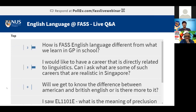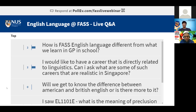Our third strand has to do with language and cognition. We look at questions like how is language processed in the brain, how do children learn language so effortlessly, is there a difference between children learning English versus children learning Malay, and are there advantages to learning multiple languages at the same time.